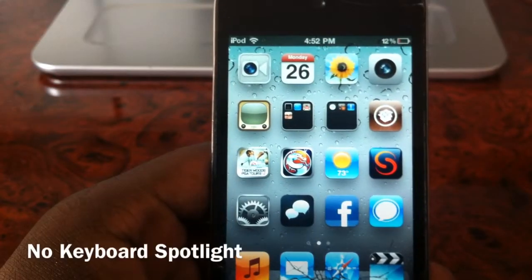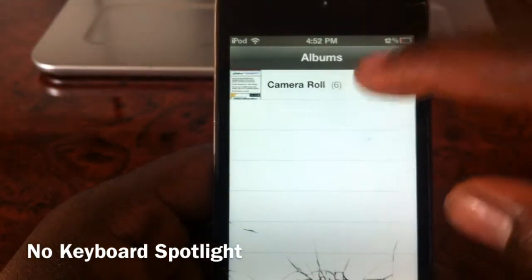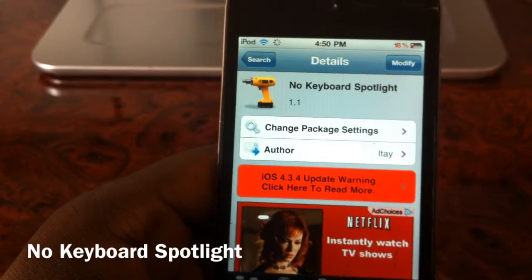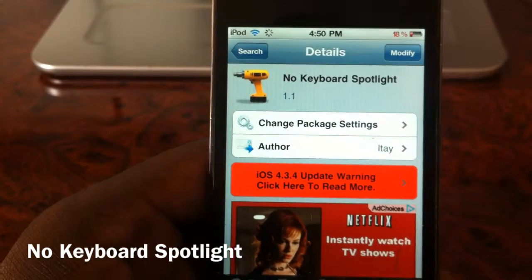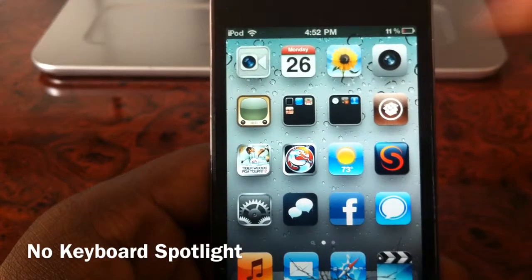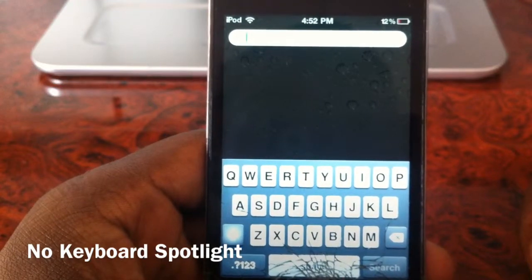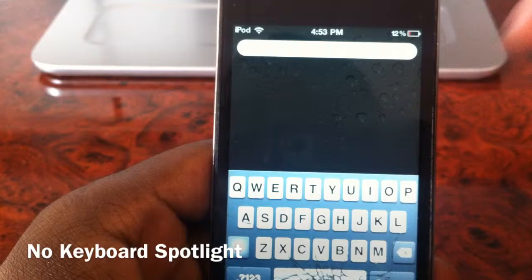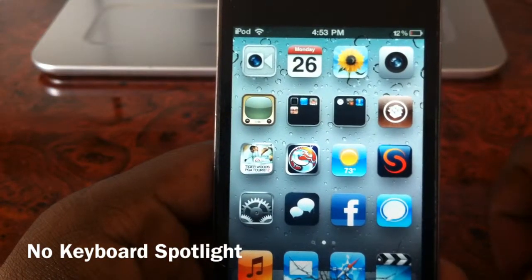What's up YouTube, it's your boy Ashton11, and I have a tweak to show y'all. This one is called No Keyboard Spotlight and it's free in the Cydia store, by Itay. Basically, this just hides your keyboard whenever you go to your spotlight search — because normally when you go there, the keyboard pops up every time automatically. But with this tweak, it's gonna hide that.